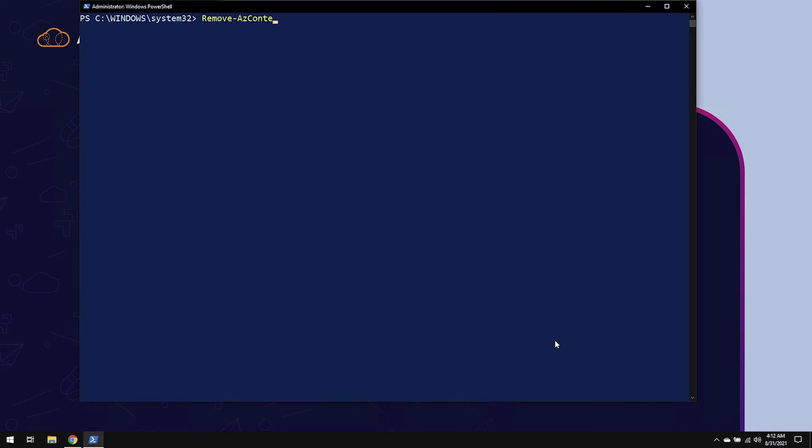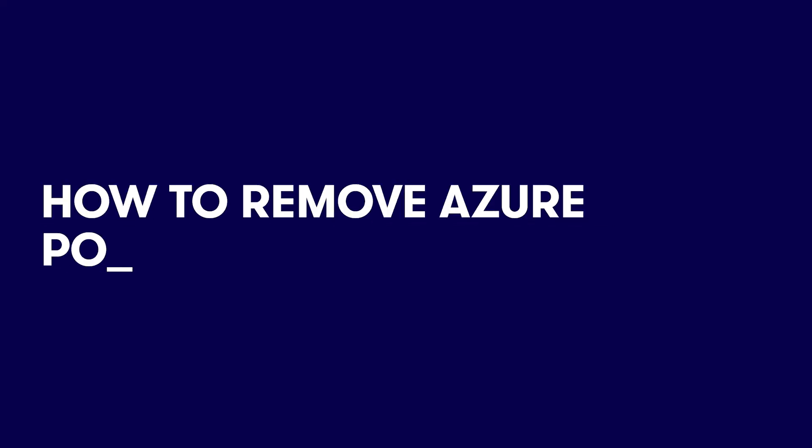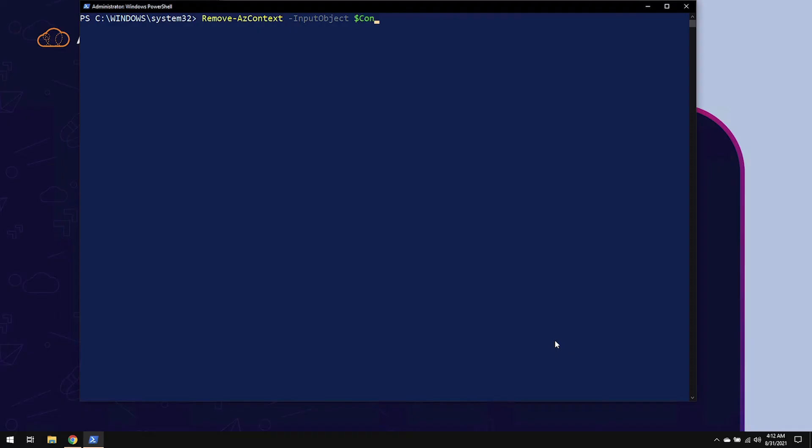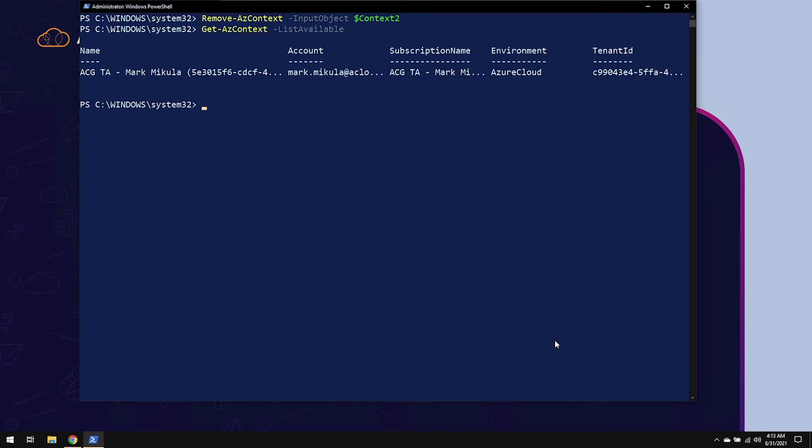In order to remove a context, you would use the Remove-AzContext cmdlet with the input object as the context. So I'll go ahead and remove context2. And then we'll go ahead and confirm. And we can see only the first context remains.